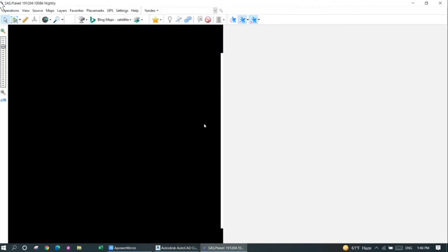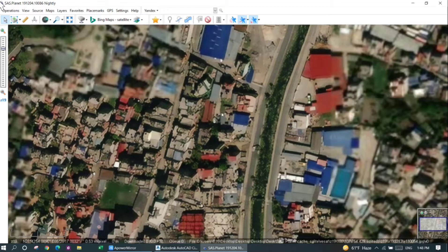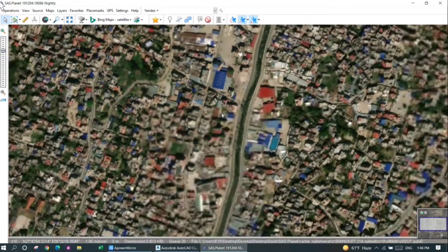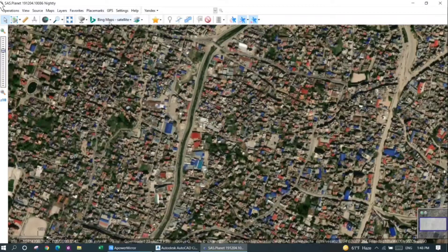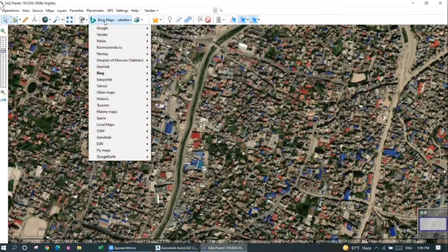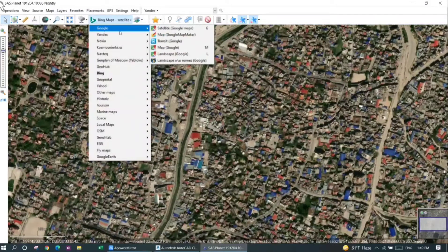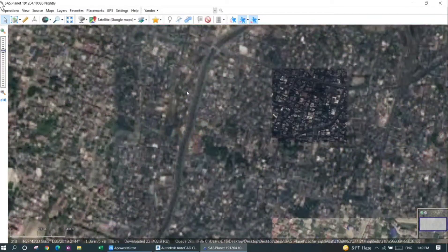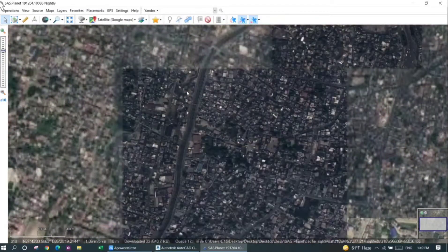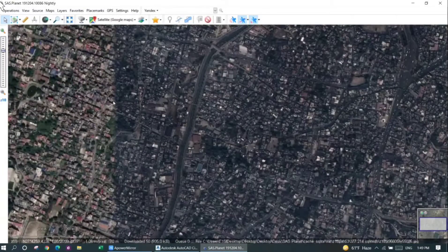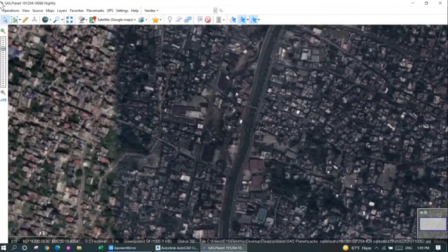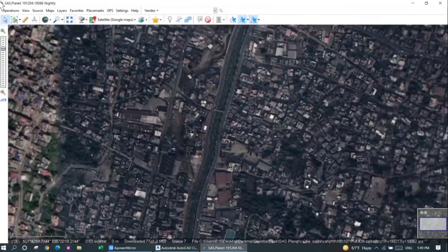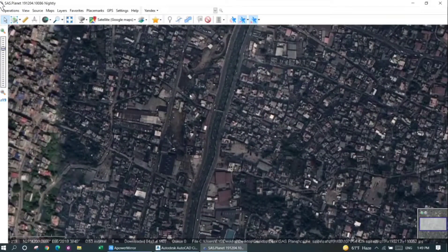The user interface is very easy to use. You can see this is the satellite image. Right now it is currently showing the satellite image from Bing Maps, but you can also select Google Maps.